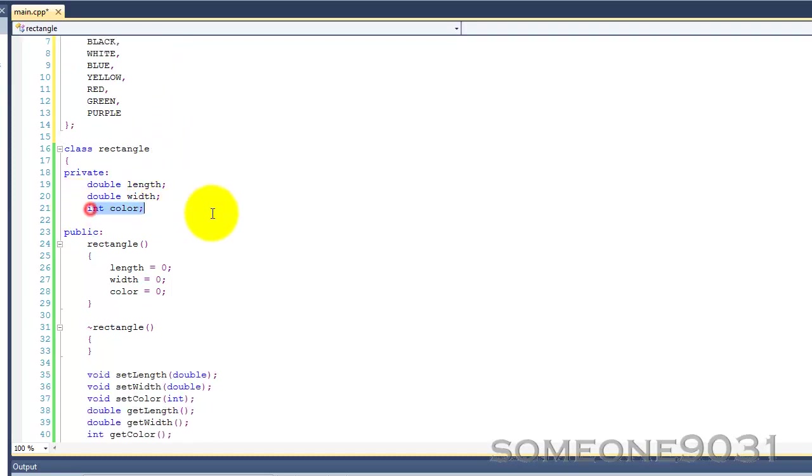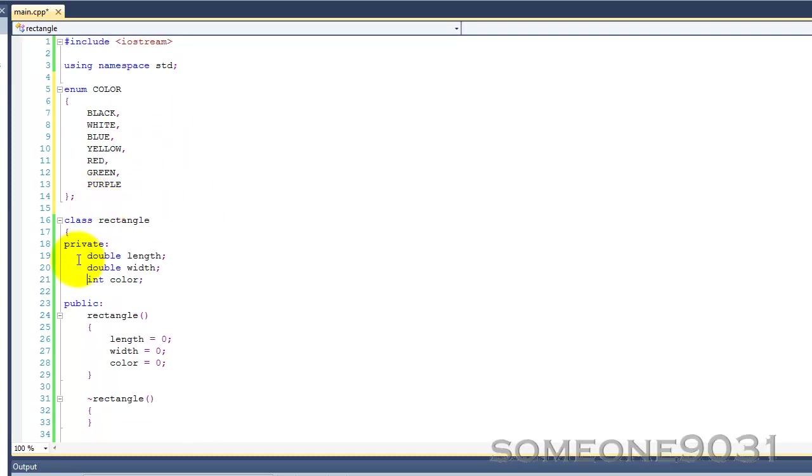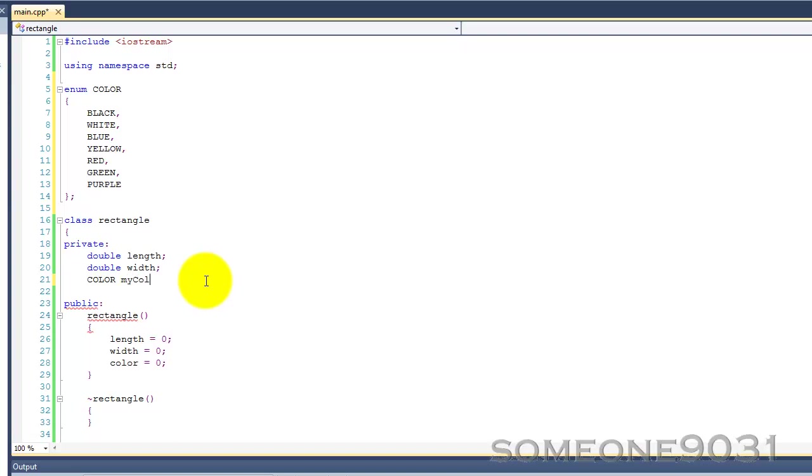So, now, we can use the color enum as a variable, sort of like int. So, just go color, and then, call it, my color.